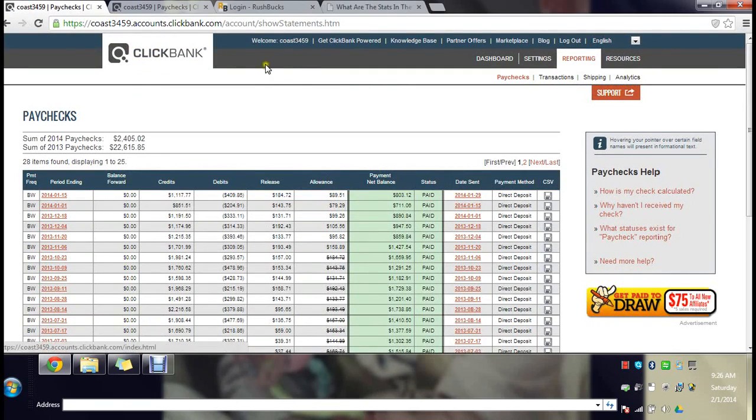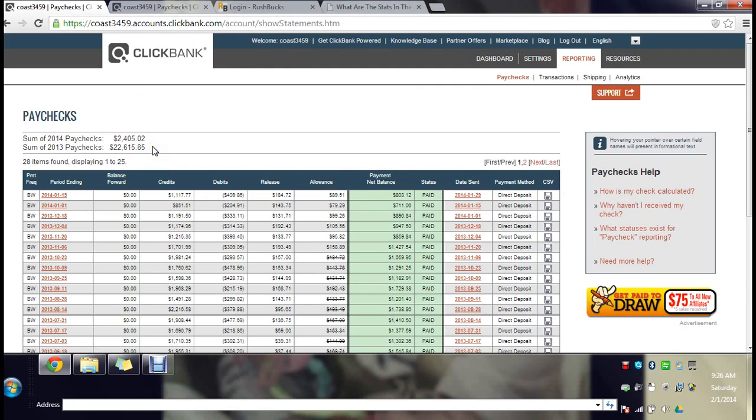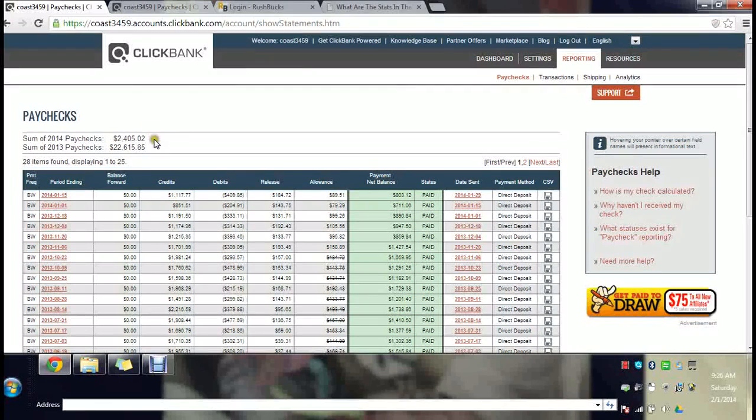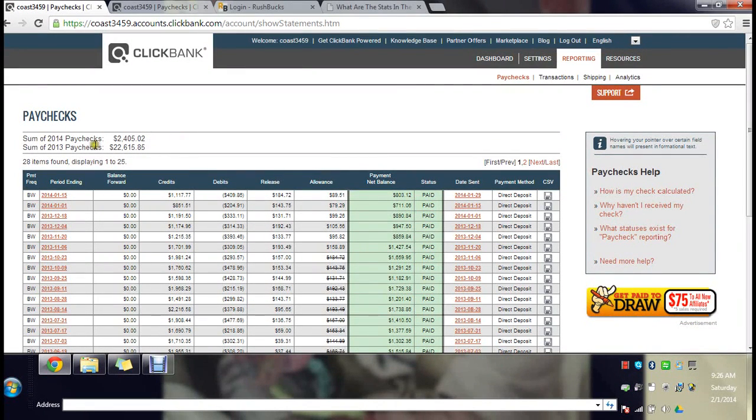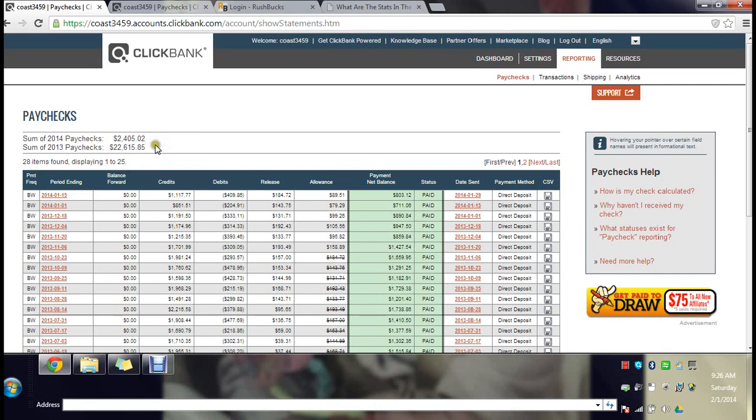I'll start with my ClickBank account. In 2013 I made twenty two thousand dollars. 2014, which is only a month in, I've made two thousand dollars. Between this that's twenty five thousand dollars basically within one year, and it's the simplest thing you could ever do.